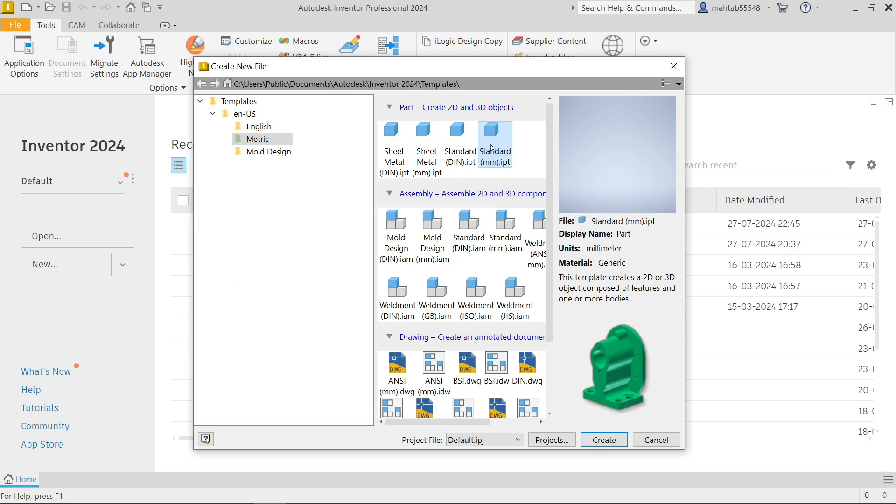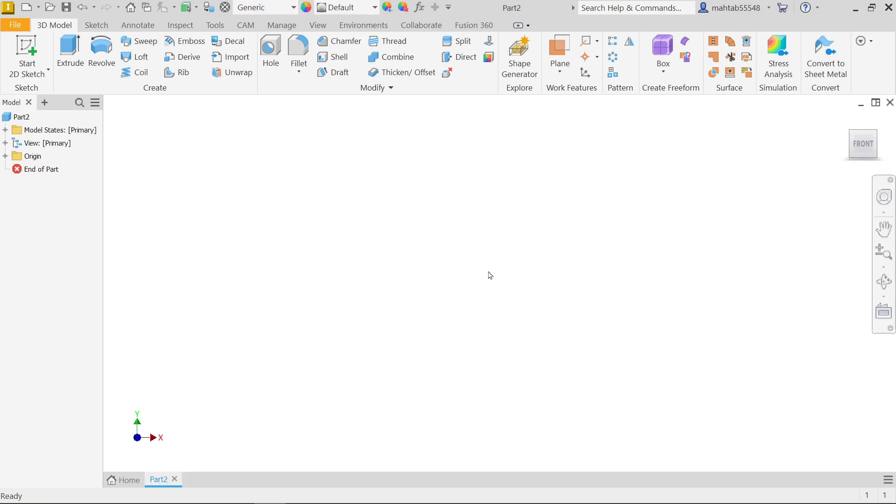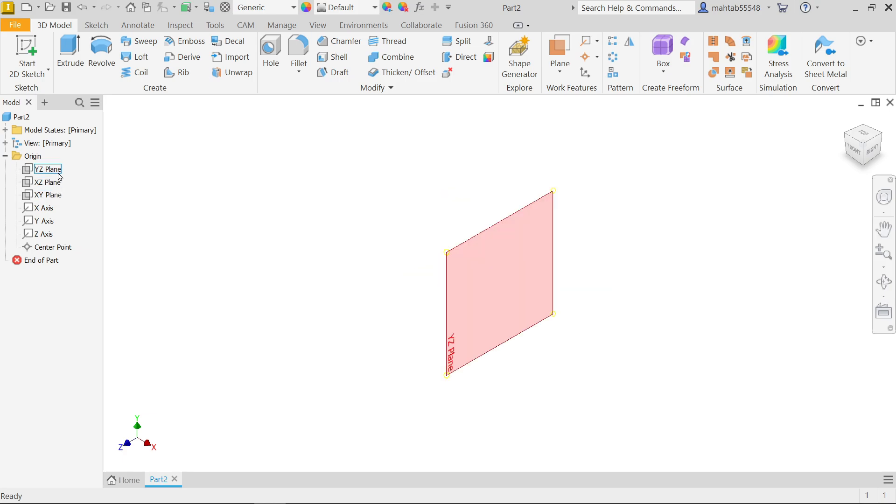Let's try to make this. Let me choose new and go to metric and choose standard millimeter dot ipt. Now let's select home and make isometric view, drop down origin and let me choose suitable plane. I am going for XY plane.